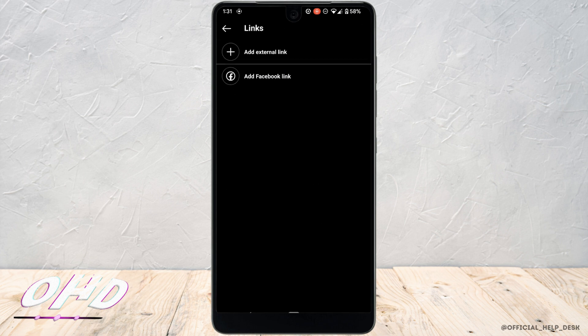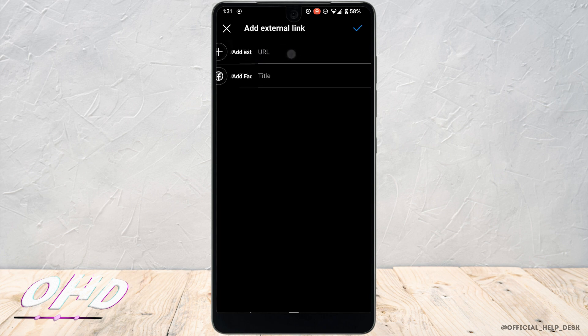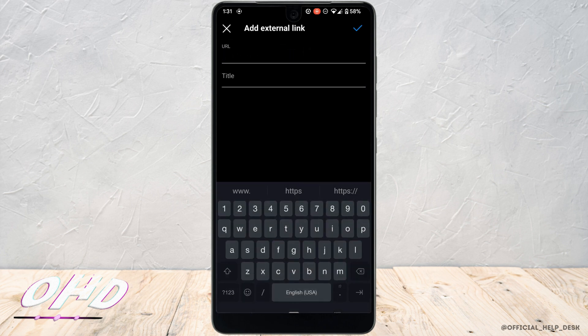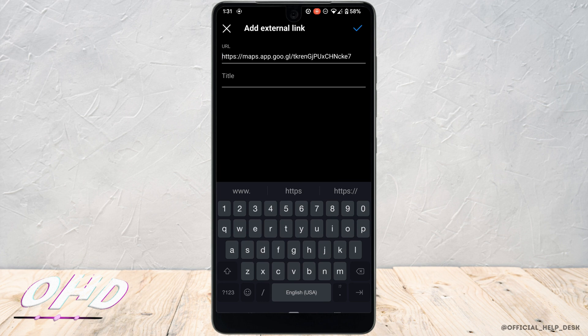Click on add external link. Inside the URL section, paste the link that you just copied. Once you have pasted the link, tap on this icon at the top right corner.